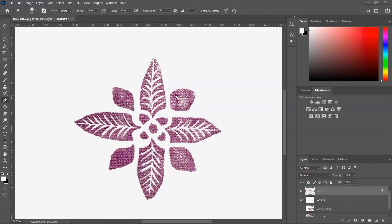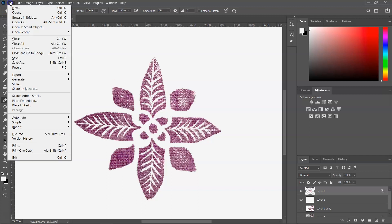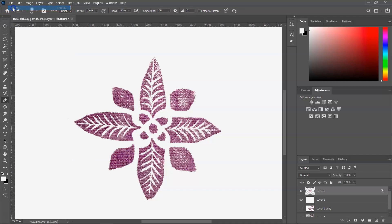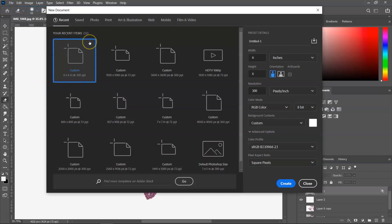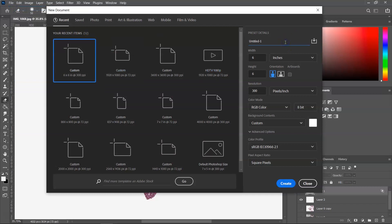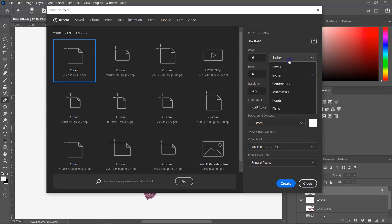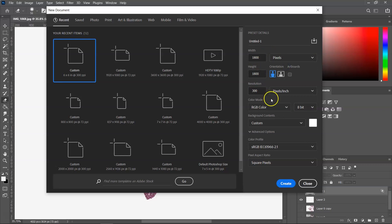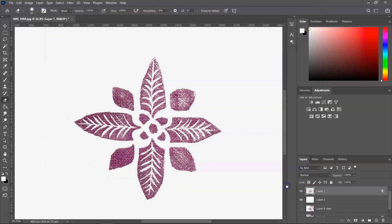When you are happy with your image, it's time to make the seamless pattern. So go to File, New, and I am going to create a new canvas that's 6 by 6 inches. In pixels, that's 1800 pixels. I'm using 300 pixel per inch resolution and the color mode RGB. Let's call it block print pattern and click create.